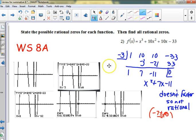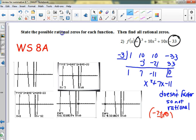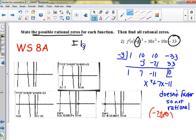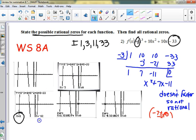I kind of did this one already, but how do you list all the factors for the possible rational zeros? It's factors of 33 over factors of the leading coefficient, which are one, so this list would include plus or minus 1, 3, 11, and 33.